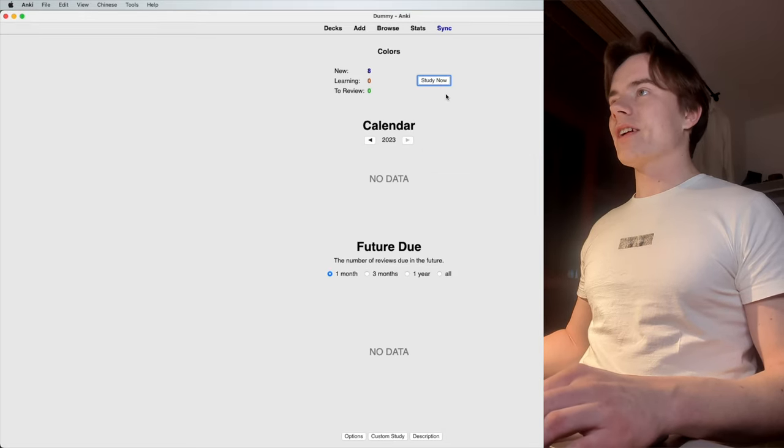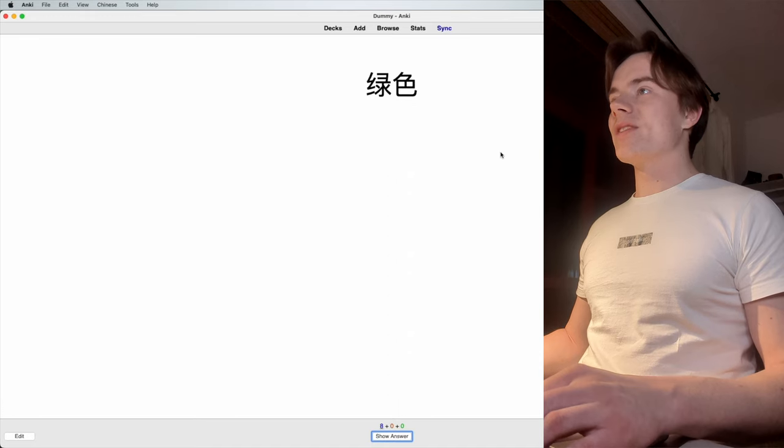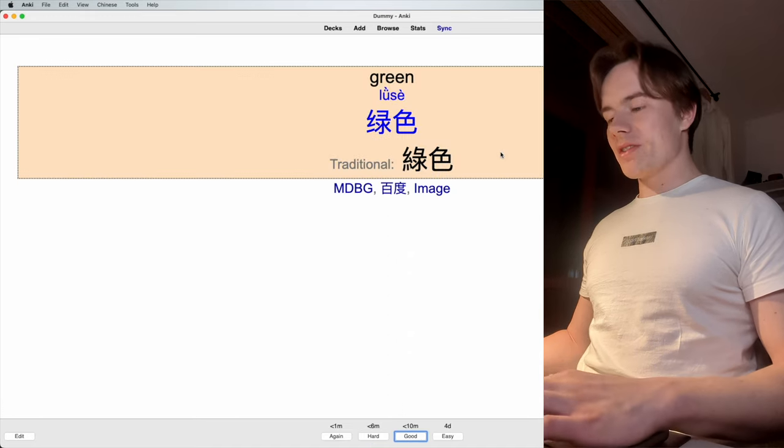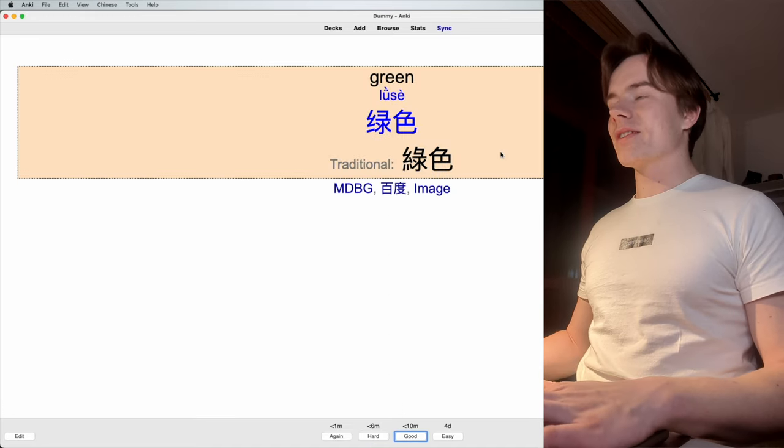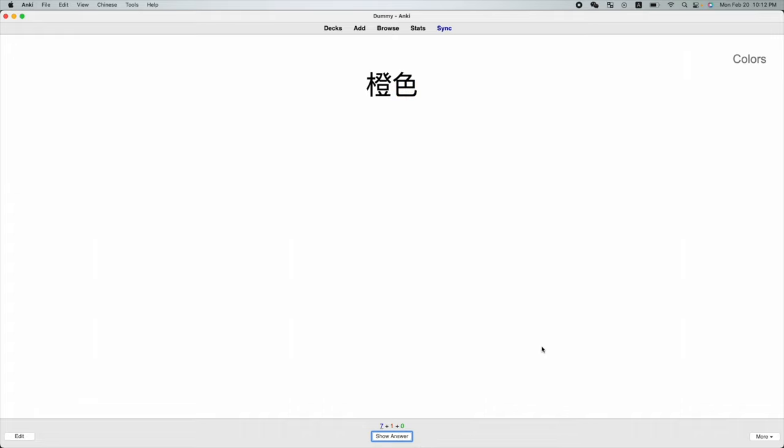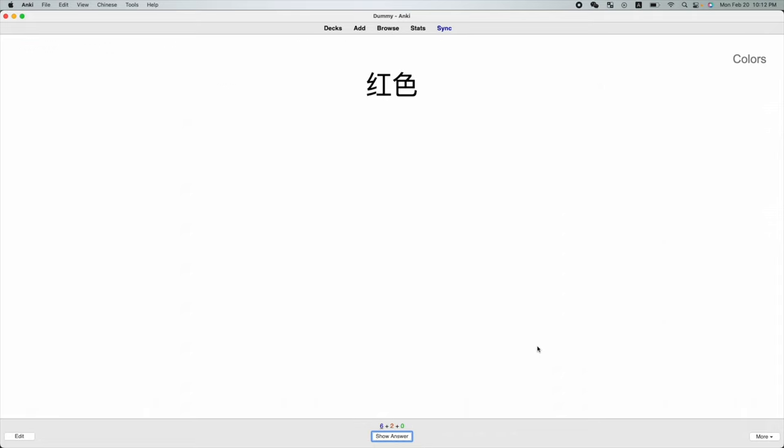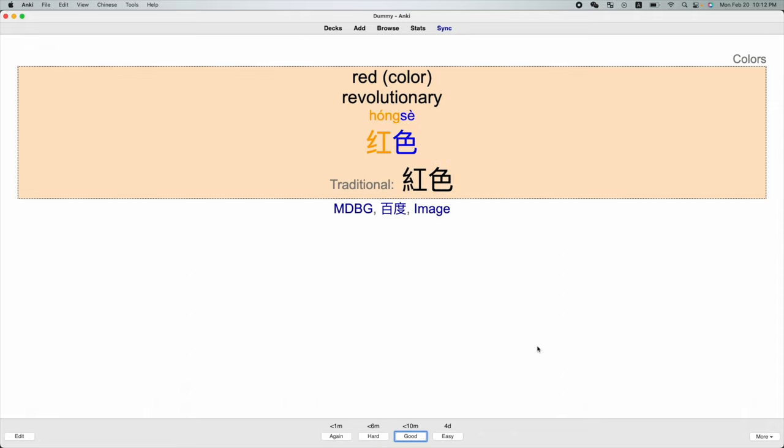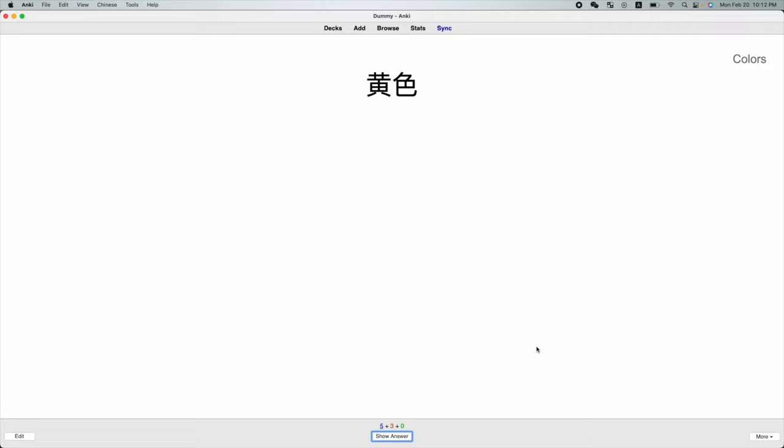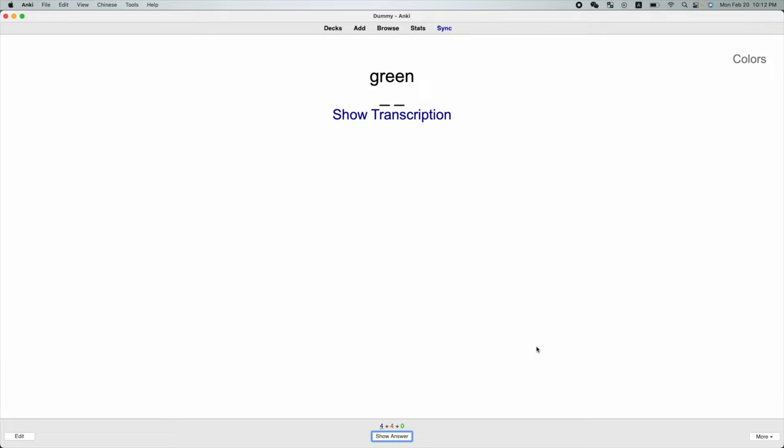Right now, we click here on Colors Study Now. If we press Space, it's going to show the result. Lüse. I can press 1 for again, 2 for hard, 3 for good, and 4 for easy. Let's say this was good. And here we see Chengse, orange. Here we got Hongse. And that's how it works.